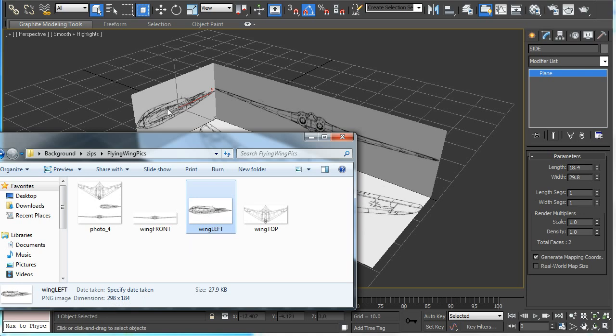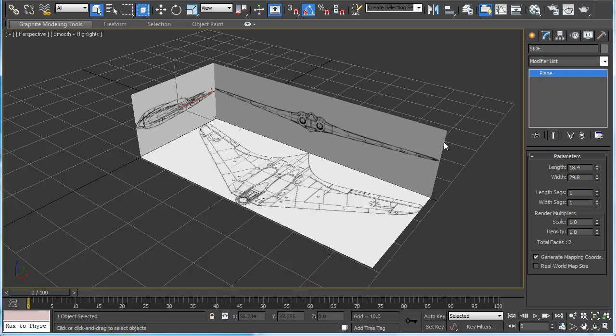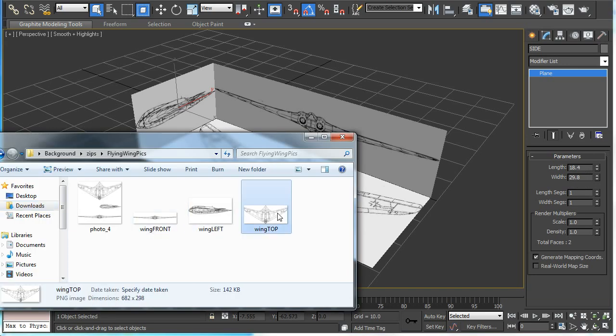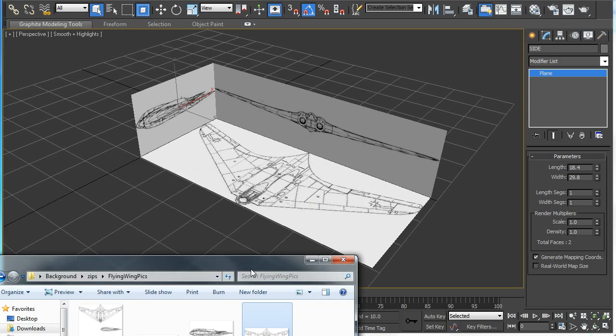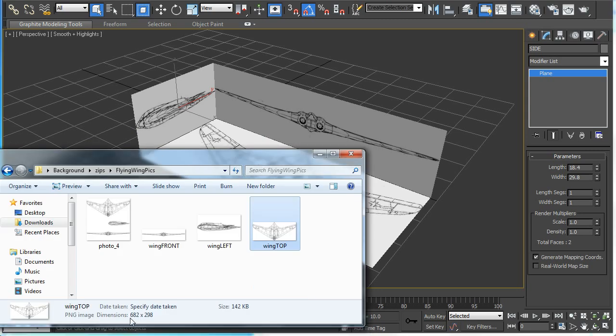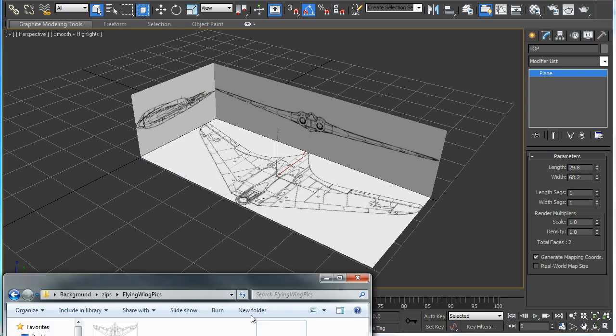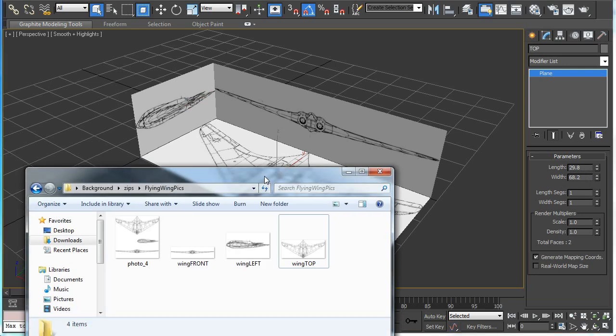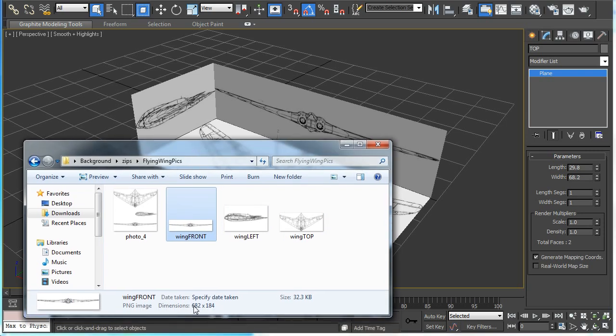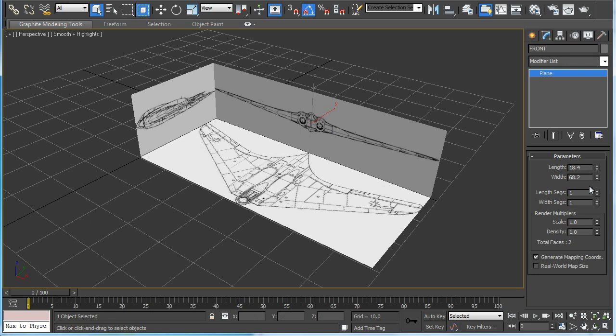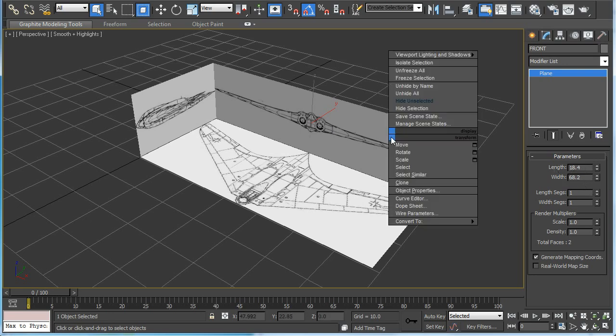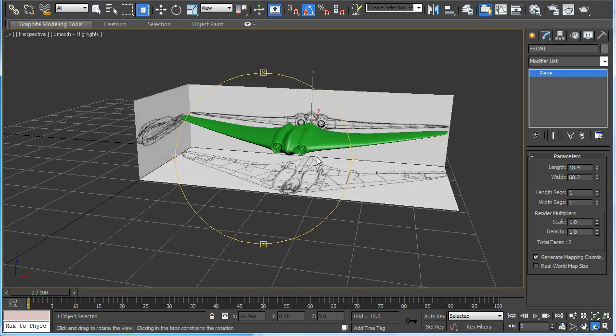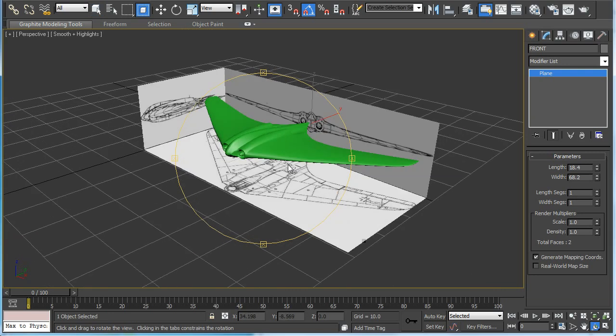We'll redimension the side which would be 29.8 and 18.4. And the wing top 68.2 to 29.8. And the front 682 by 184, so it would be 68.2 length 18.4. Now everything is nice and proportional. And this is the flying wing model I did with the three background pictures.